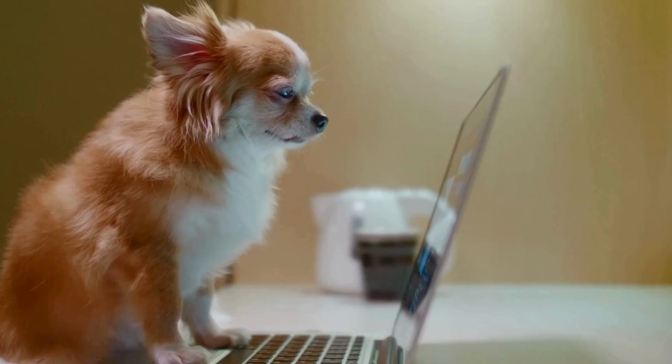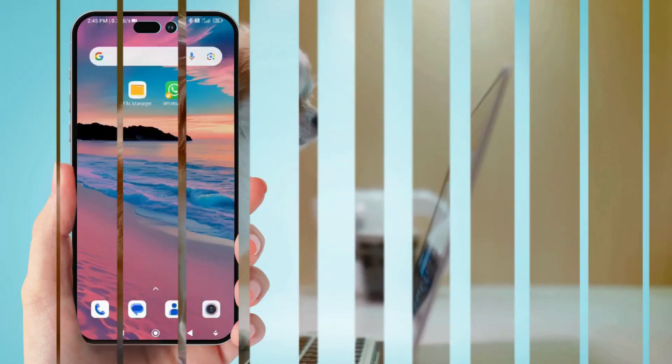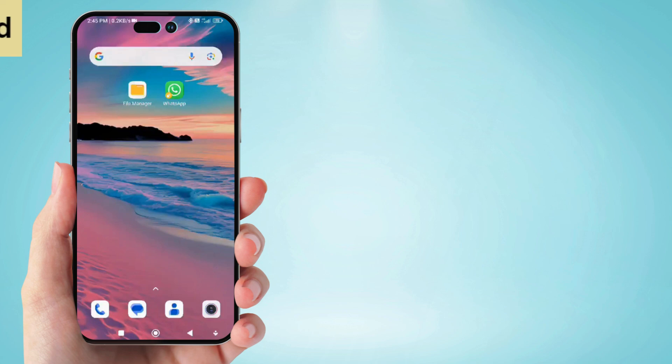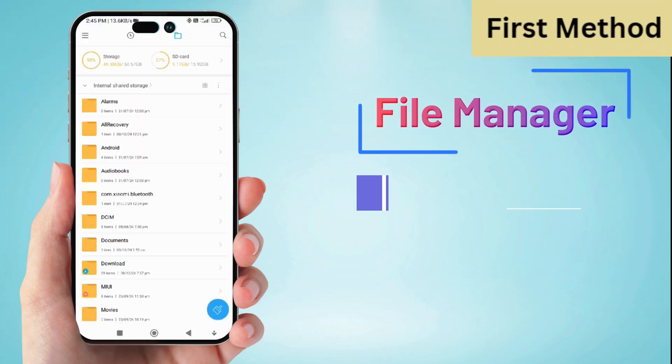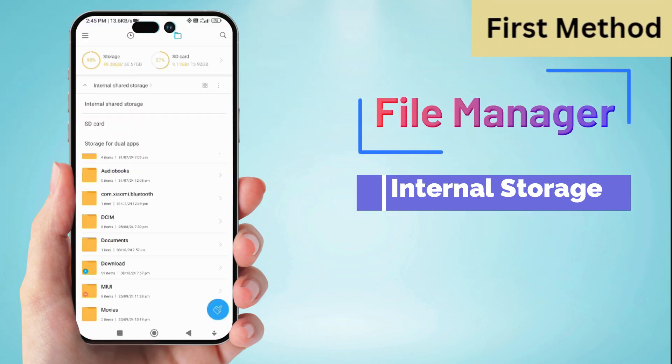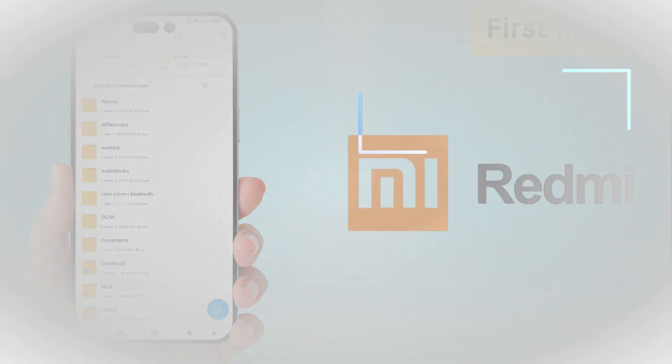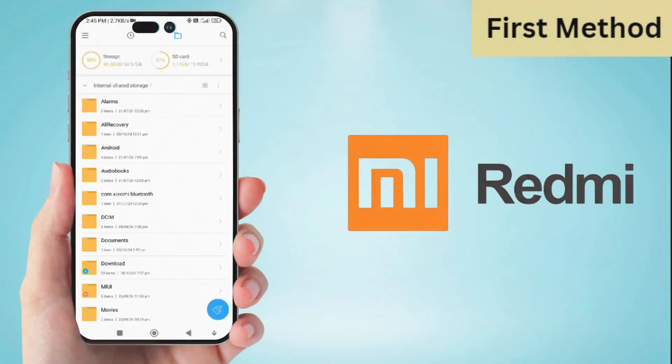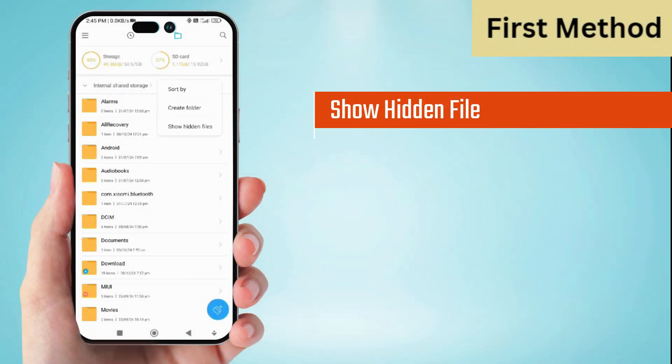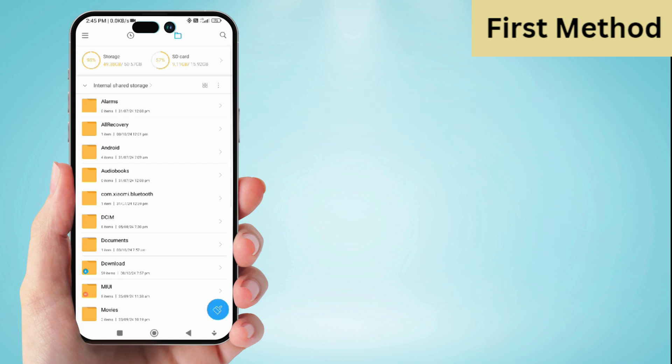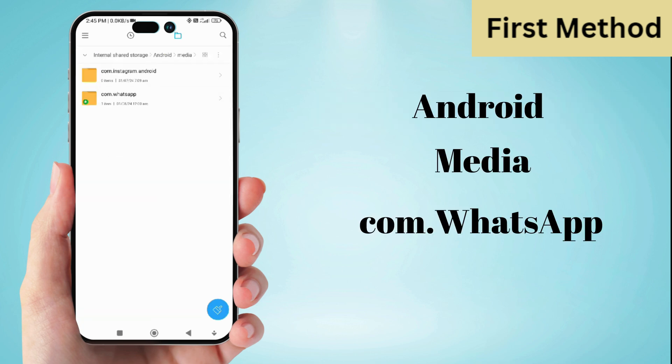The first way is to go to your file manager, then go to internal storage. Here, if you have a Redmi phone, you will see an interface like this. Now go to the three dots and click on show hidden files, then go to Android, then media, and then last click on com.whatsapp.